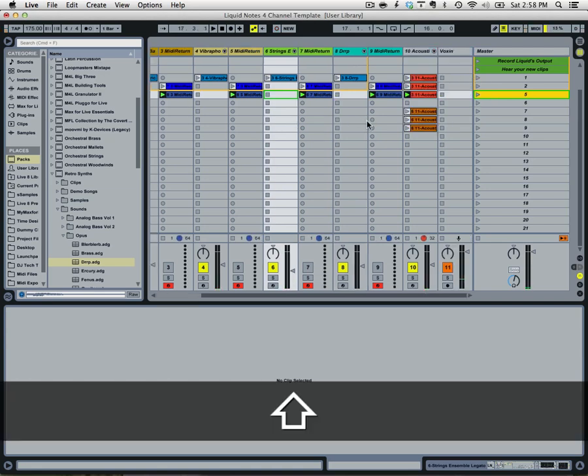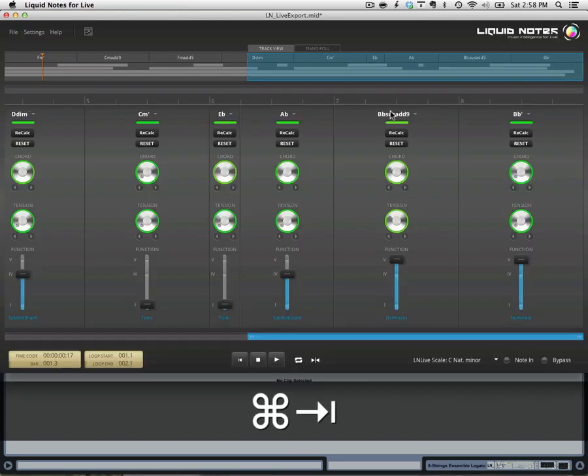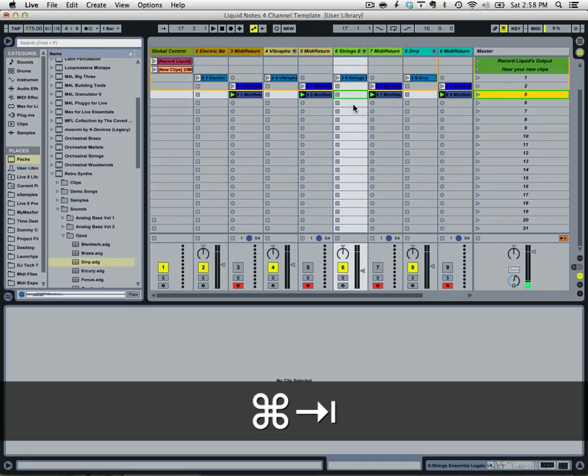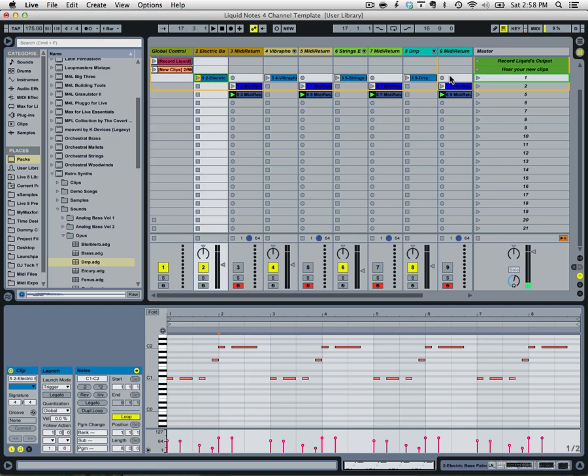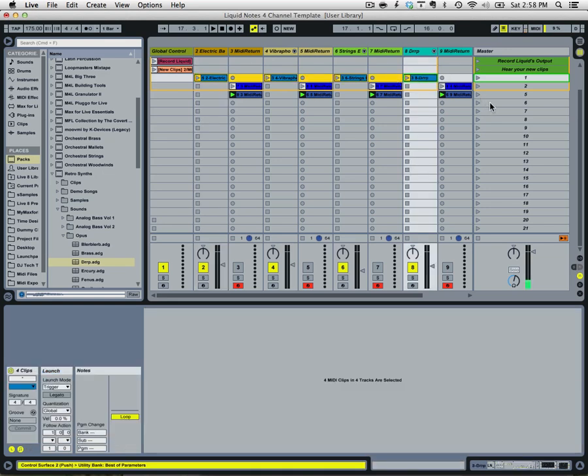Alright. And as you can see in the last second there I just changed this on the fly. So one thing you could do is just let this loop run and record Liquid's output, and just change things as you go on the fly. And then go back and use whatever chord progression that you like.